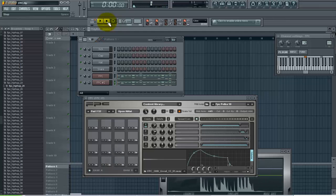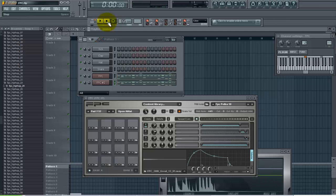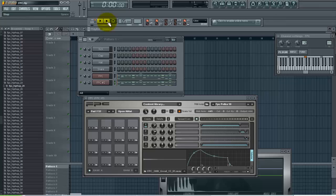So as you can see this plugin can be really useful. I think the only downfall right now is that the default kit in it isn't that great. You can buy additional kits from Image Line for this or you can load in your own and save them as a preset, which I like to do.